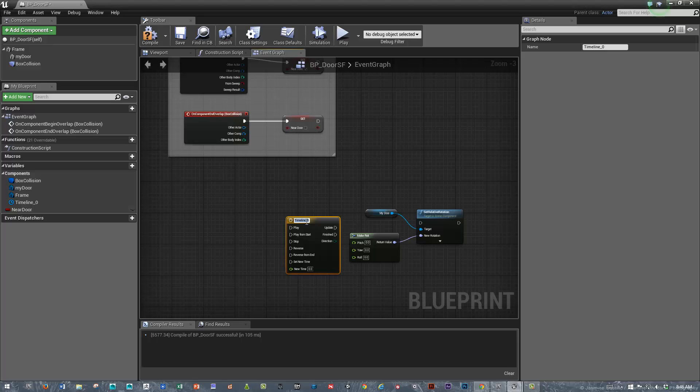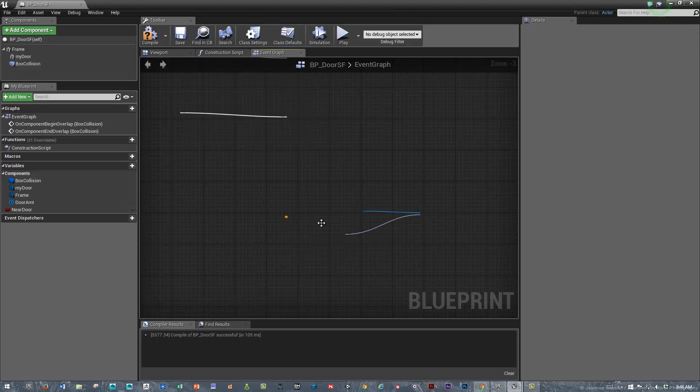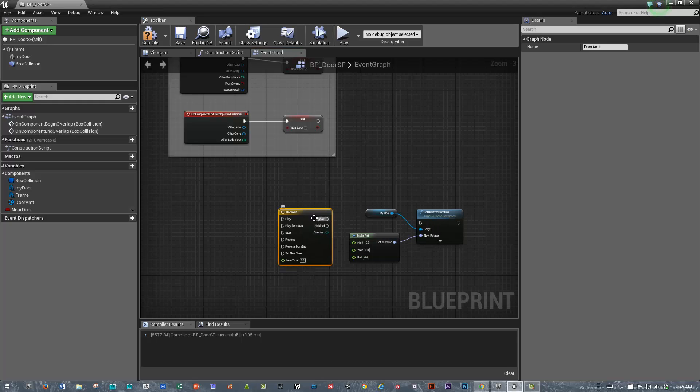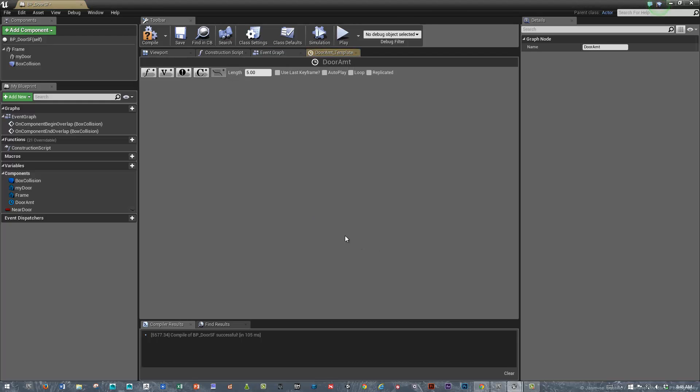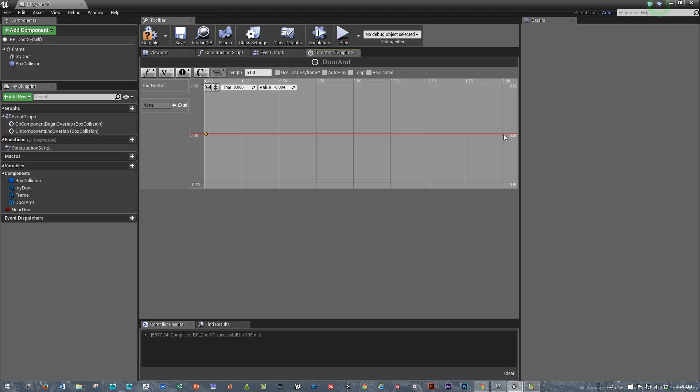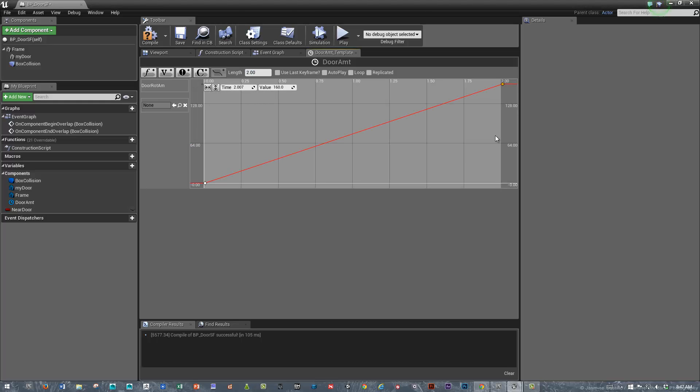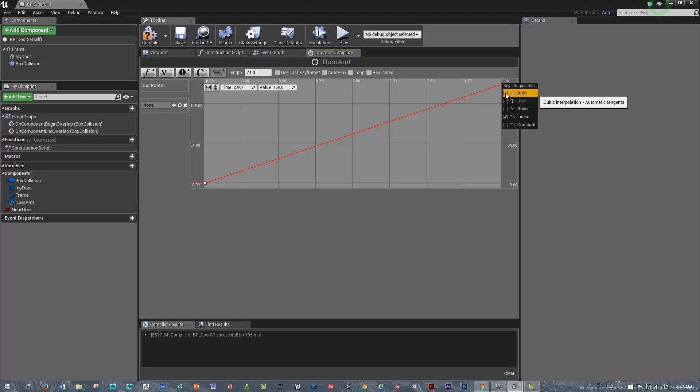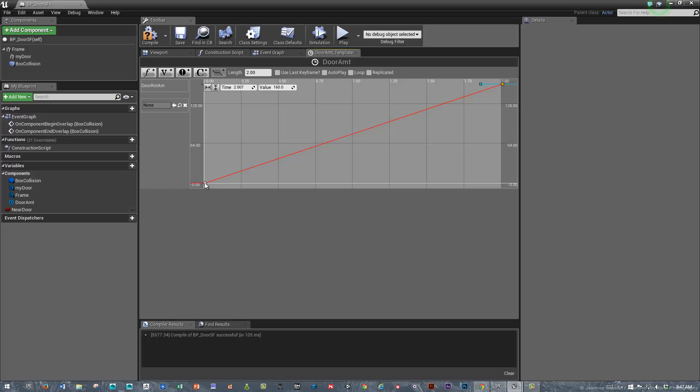This is the door rotation amount, and we need to create some data in here. Let's create a float variable. We'll call this door rotation amount. Let's set some keyframes. I'm holding the Shift key down. Within two seconds we'll have that door open up 160 degrees. It's a lot, but it should be fine. We'll say the max length is two seconds.